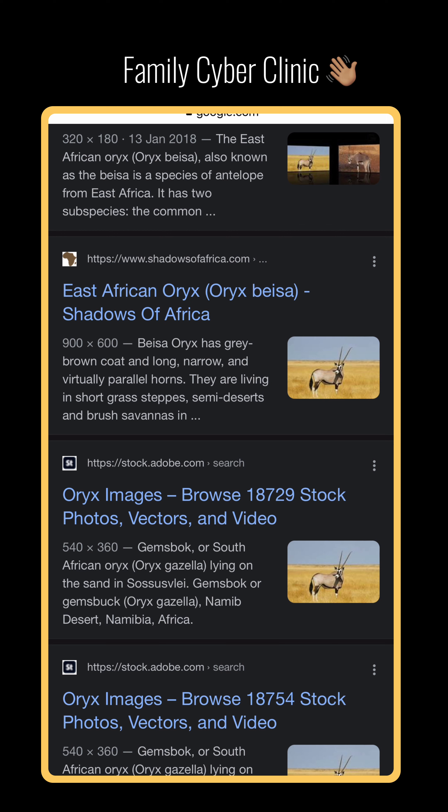It can come in very handy, especially when you think people are catfishing you or playing games on you and trying to get you into trouble. You can reverse image search an image and get information back that will help you make an informed decision about what to do with that picture. So that's important.